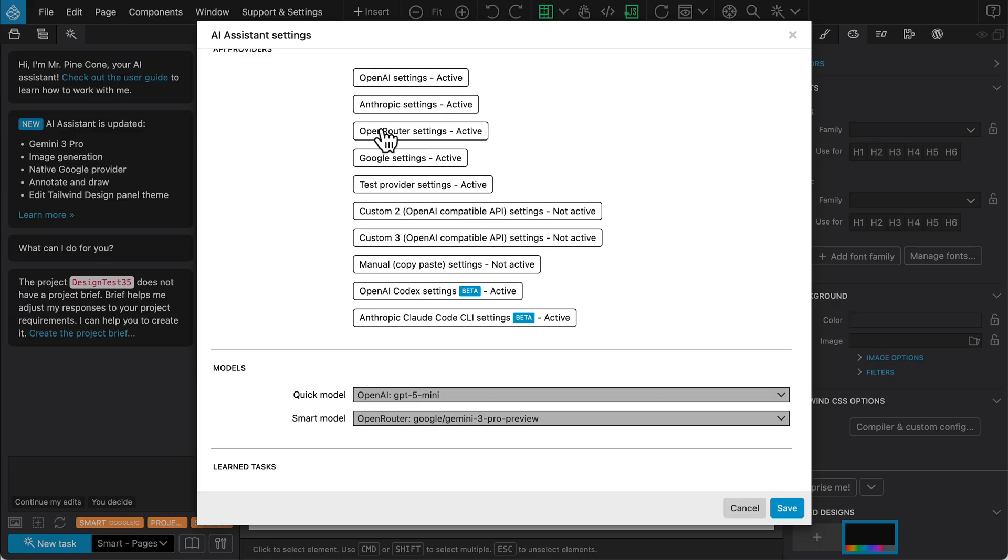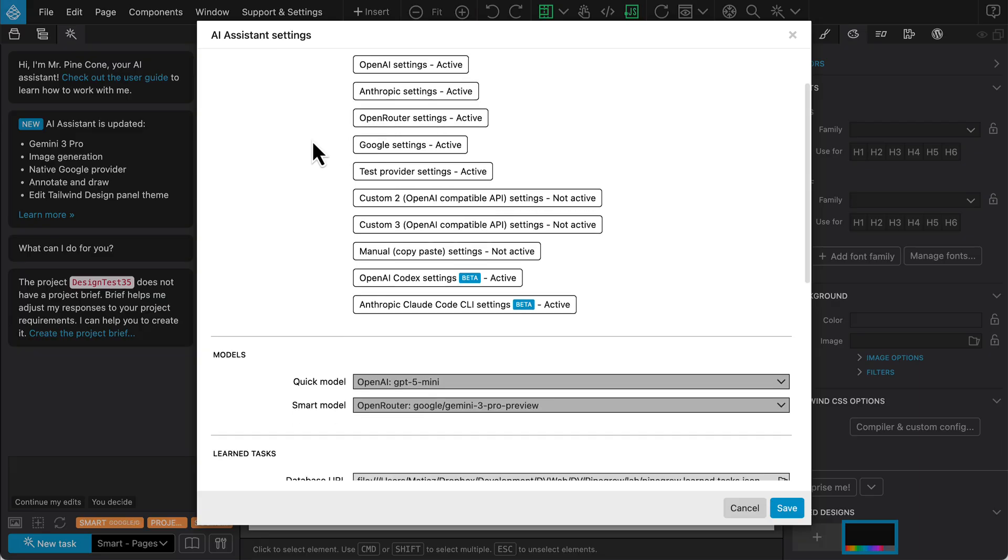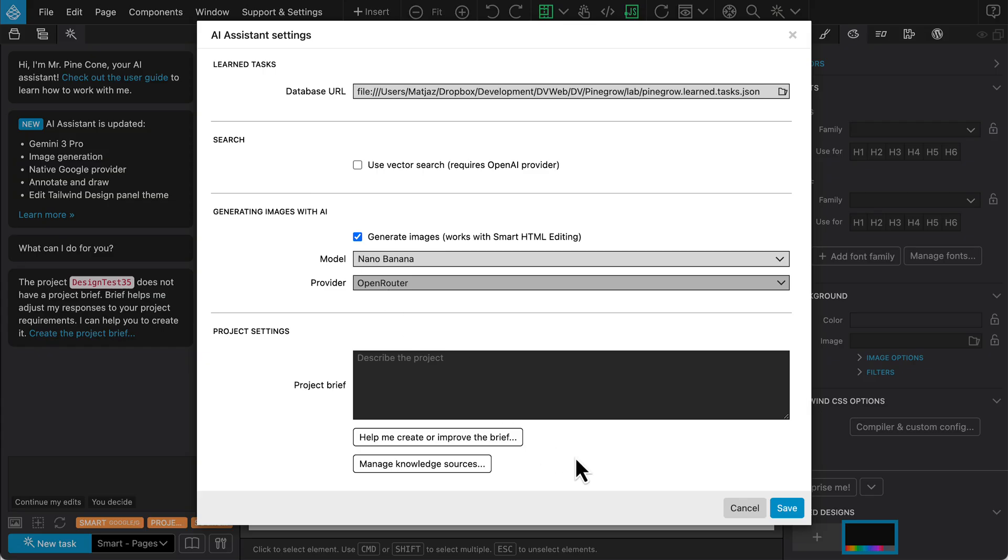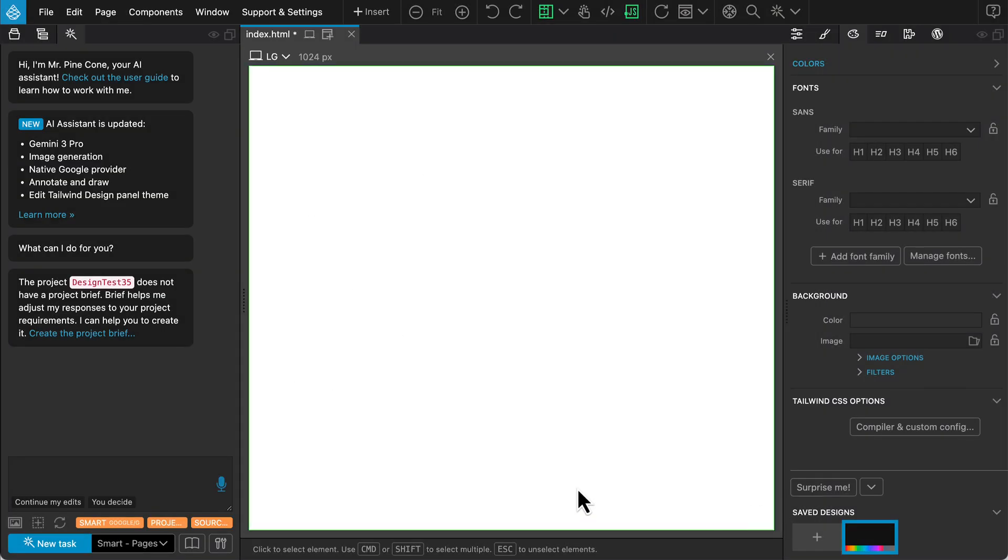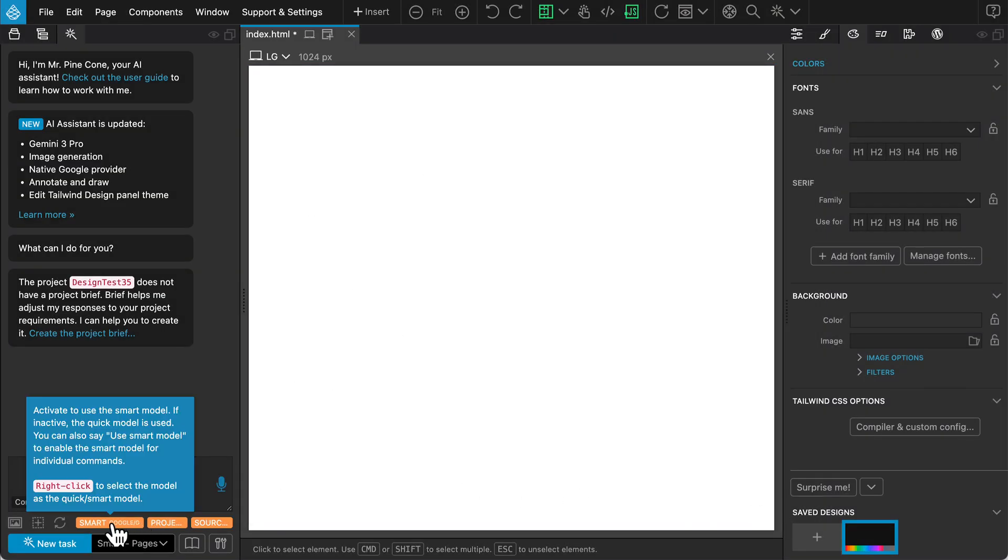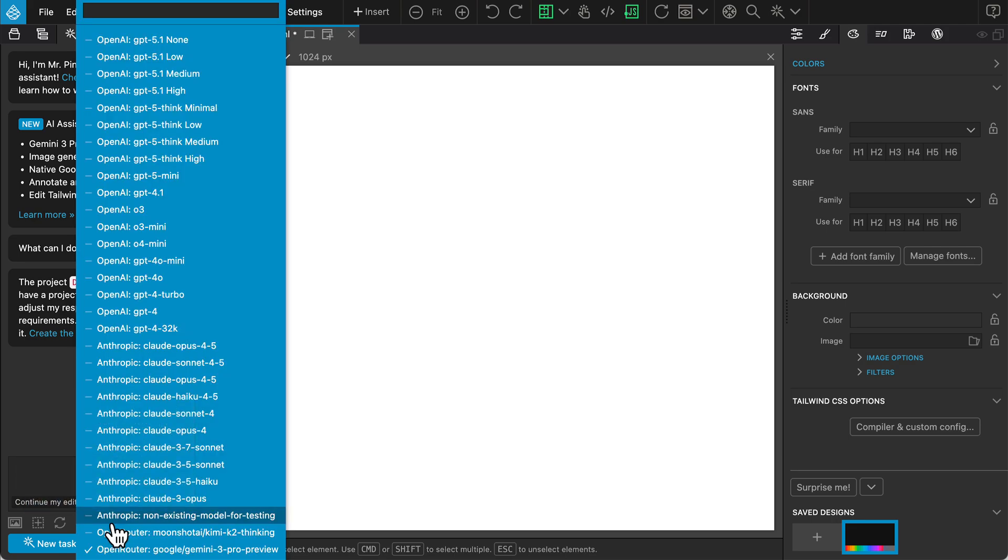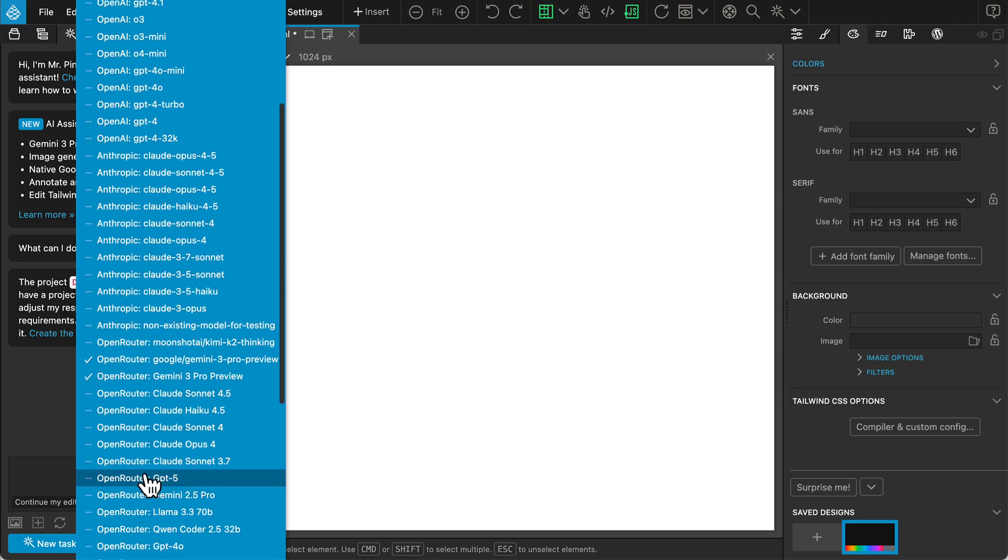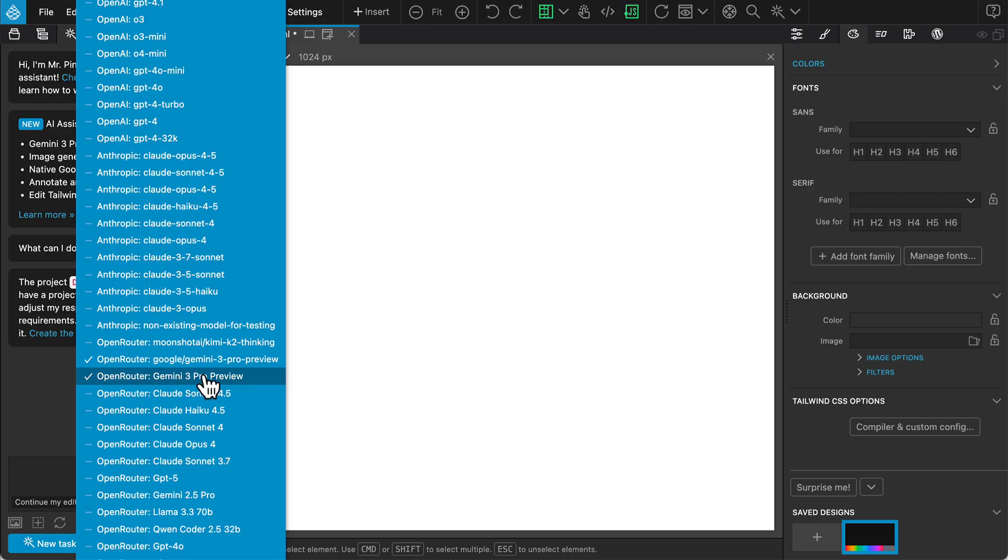Open Router acts as a unified gateway, allowing us to access all the top AI models with a single account. Right-click on the model name to toggle the list of available models. We are going to use Google's Gemini 3 Pro, accessed via Open Router.